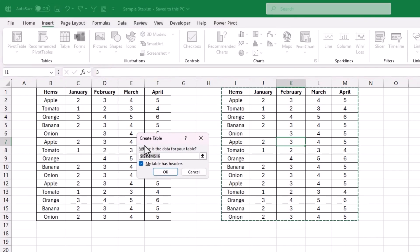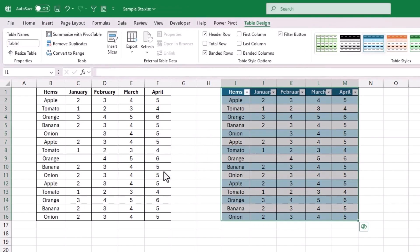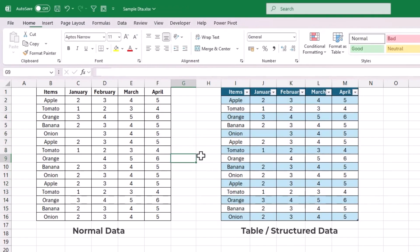Once the Create Table dialog shows up, you will notice that Excel is smart enough to select the required data even though we selected only one cell within the range. Just make sure the option 'My table has headers' is enabled, and then click OK to create the Excel Table. We can visually notice that this data appears more structured than normal data.